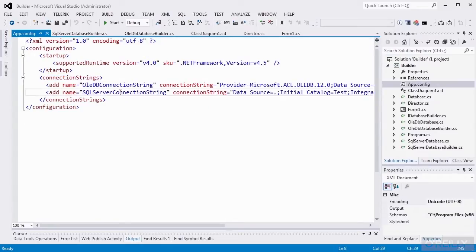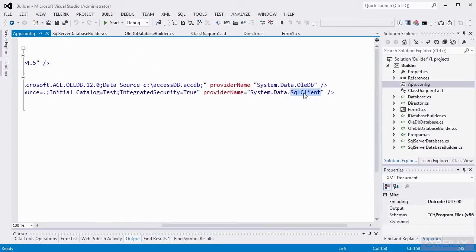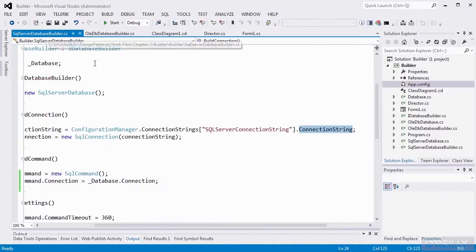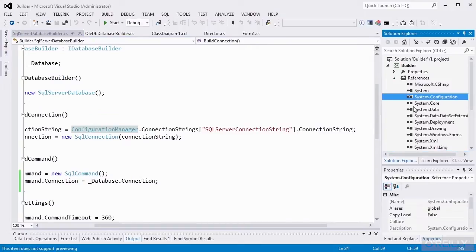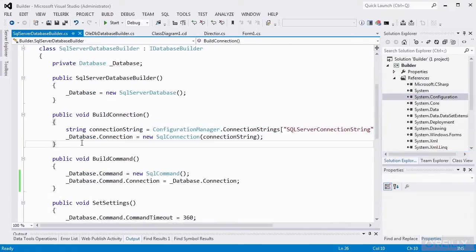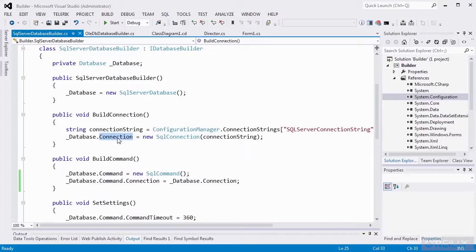I've put connection strings in AppConfig for SQL Server connection and OleDB. The provider name is SqlClient for the SQL Server connection string and OleDB for the OleDB connection string. In order to use ConfigurationManager, I need to add a reference to System.Configuration. This is a Windows app, so those connection strings are stored in AppConfig; if it were a web application, they would be stored in WebConfig. Once we've got our connection string, we'll create a new SQL connection and set the connection property of the database equal to that new SQL connection.